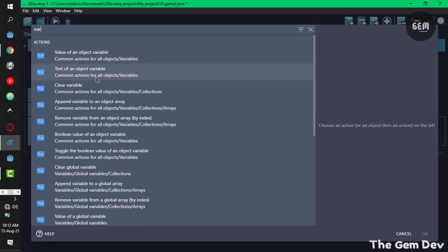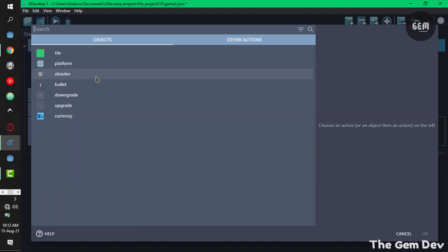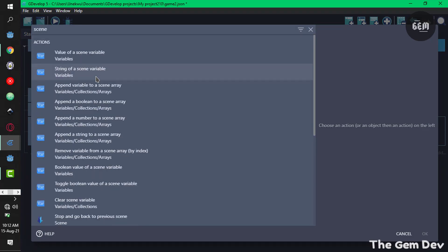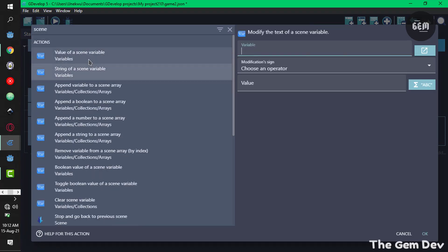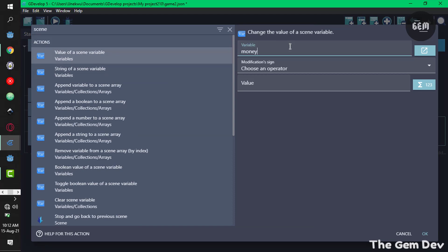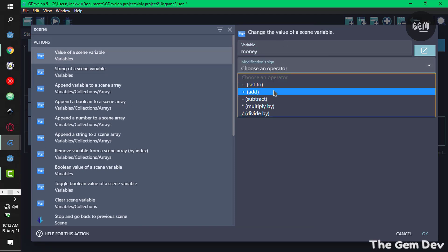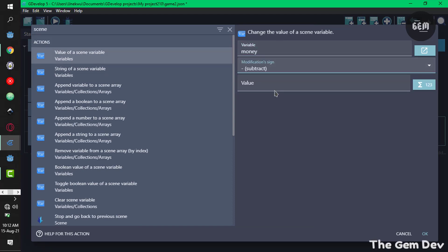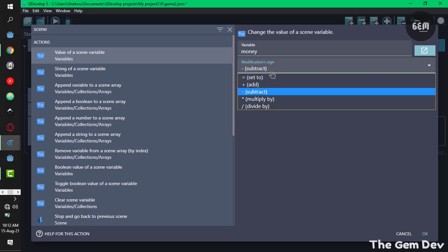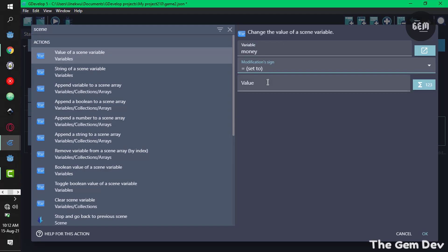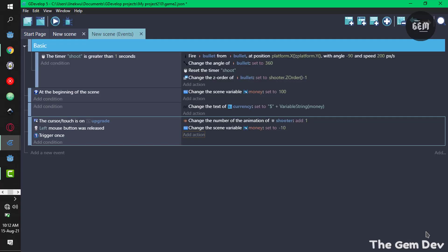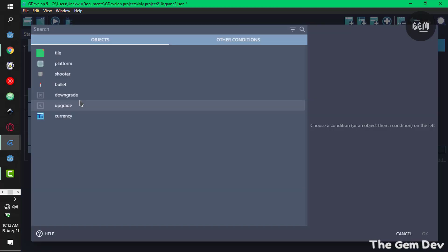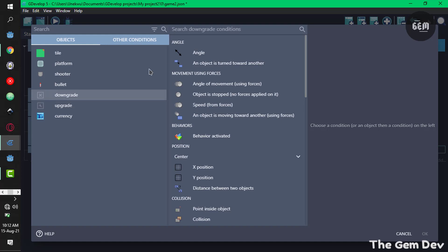Add an action, scene variable, value of a scene variable. Variable select the name of the variable money and sign subtract. I'll just set this to subtract 10 from it. That's for the upgrade.